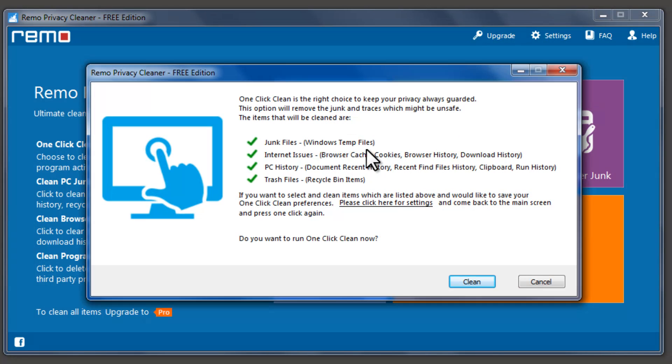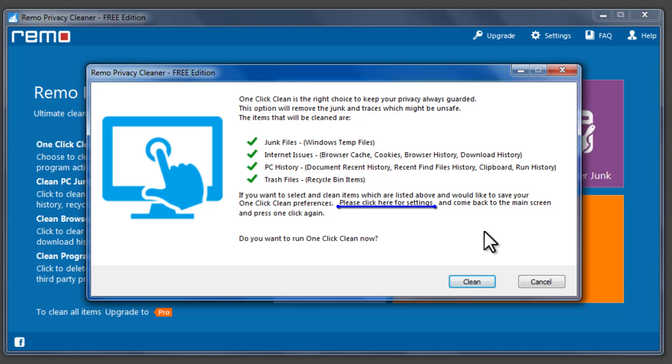A pop-up appears to verify the default settings. You can modify the default settings by clicking on Please Click Here for Settings.